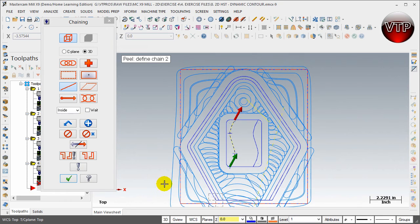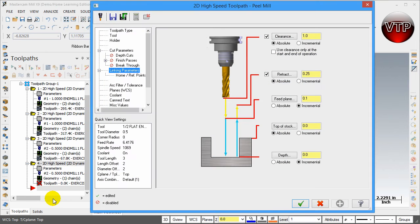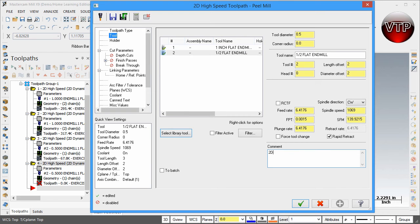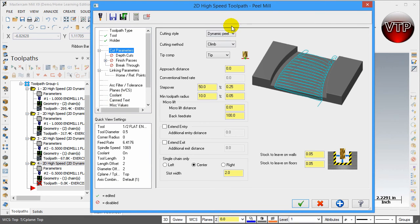This time I'm only going to select one chain, and as you can see it allows me to press OK and go to the next operation. I'm going to come over to Tool and select the half-inch flat end mill, because we are doing that for the 2D high speed peel mill. All of the operations in this exercise use a one-inch or half-inch flat end mill, which allows for minimal tool changes and saves a lot of time. Go to Holder and keep it the same.